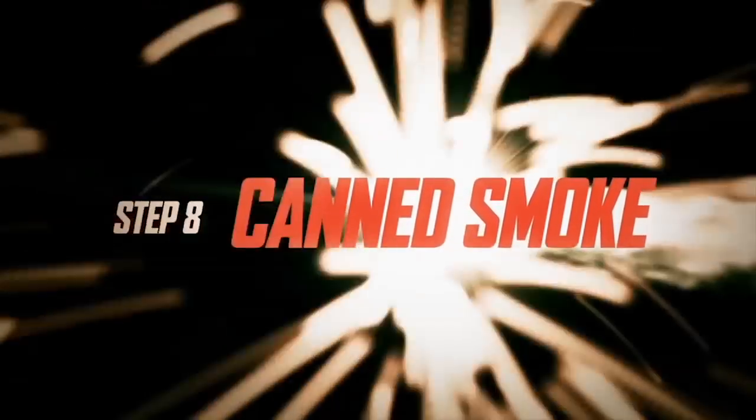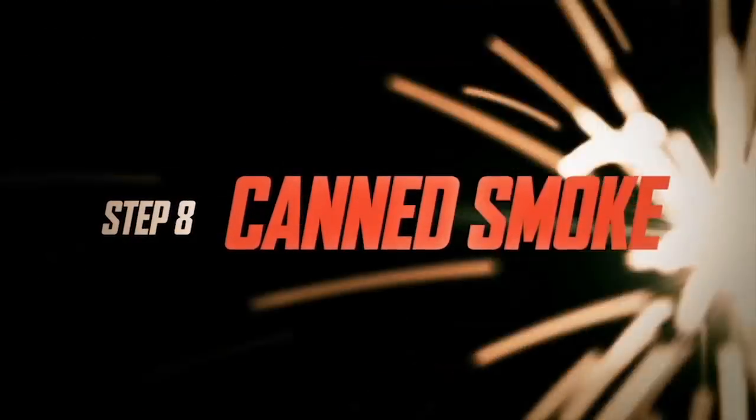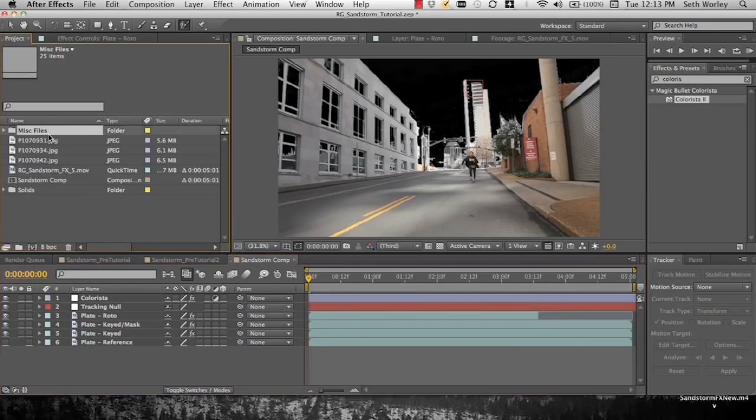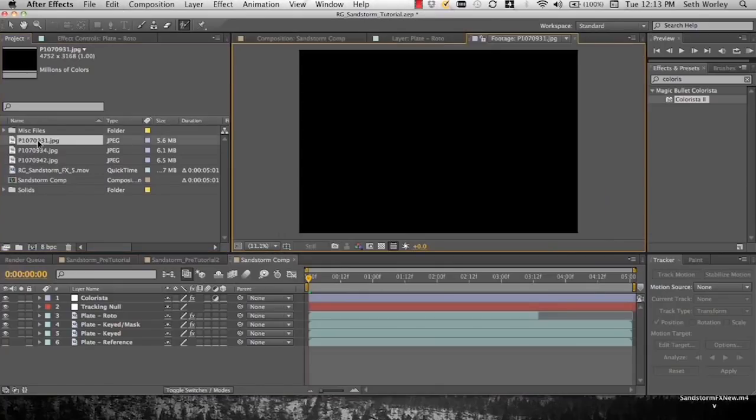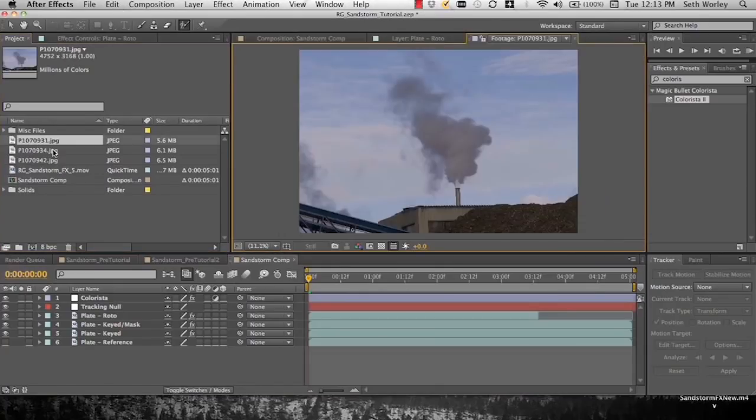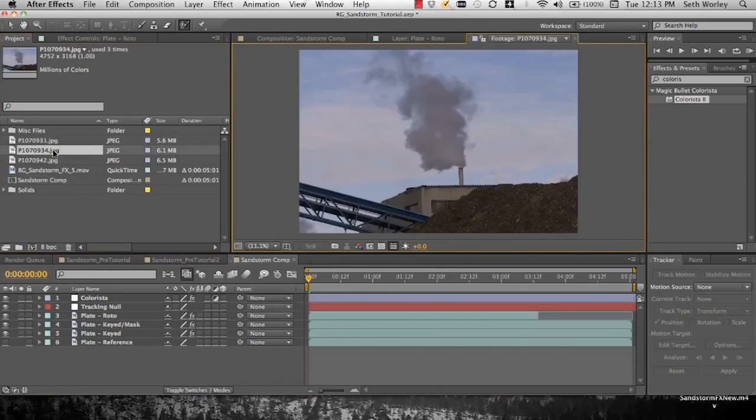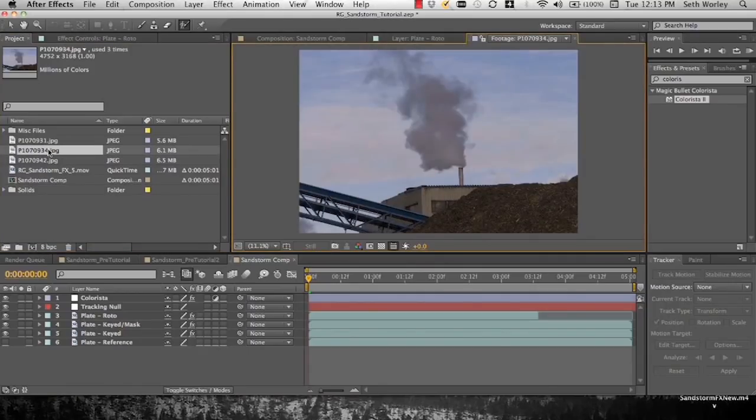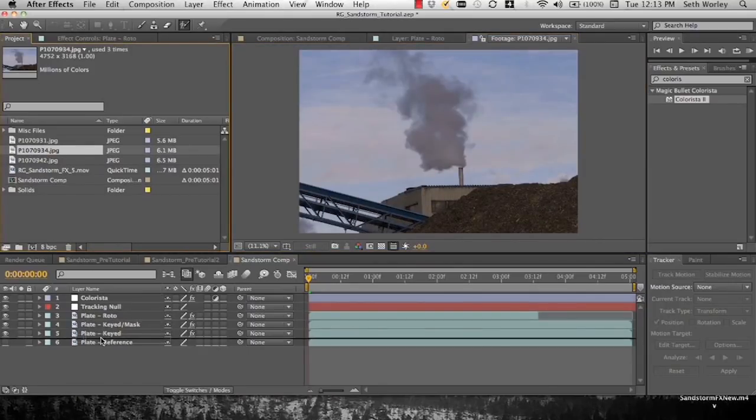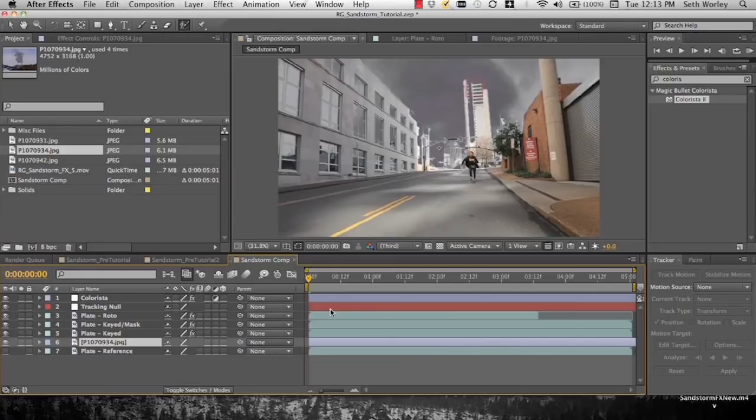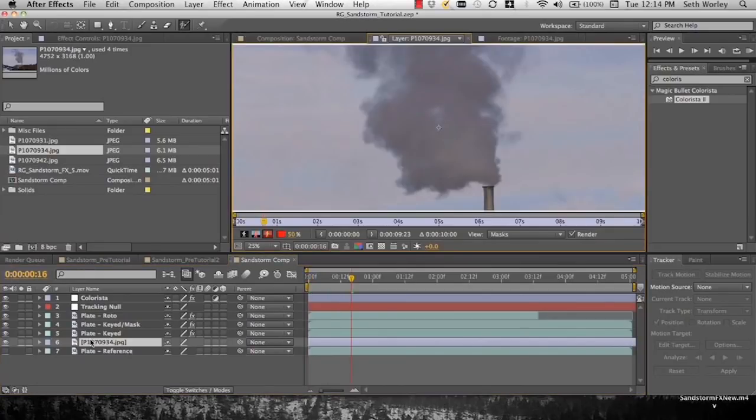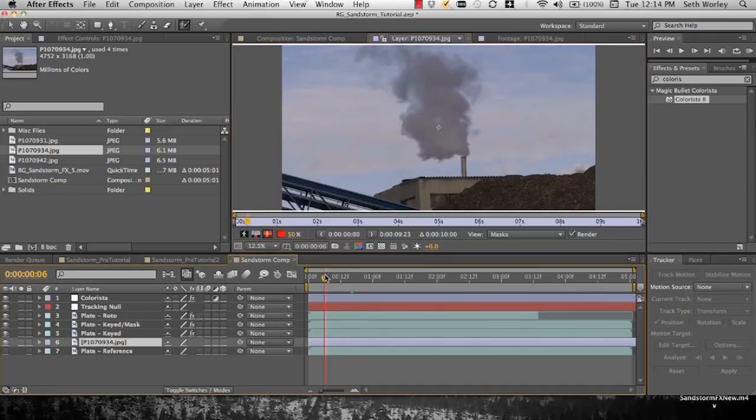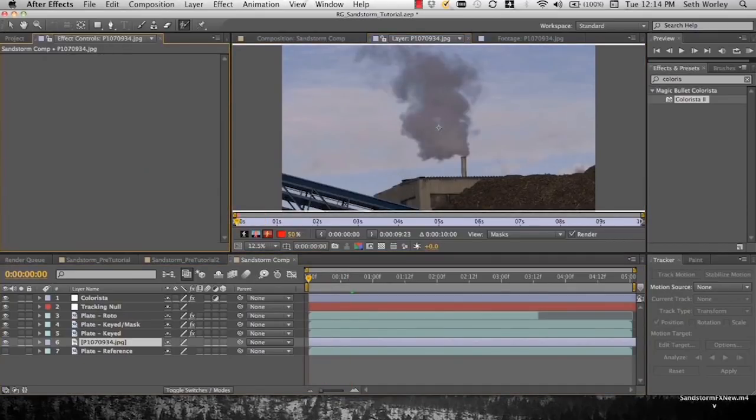Now we're going to drop in some stock images to create our background dust. We have the stock images here, these photos provided to us by Mr. Ted Vardalos. So thank you for those, sir. I'm going to select use this one, I'm going to drop this down underneath the keyed plate and above the muted reference plate.